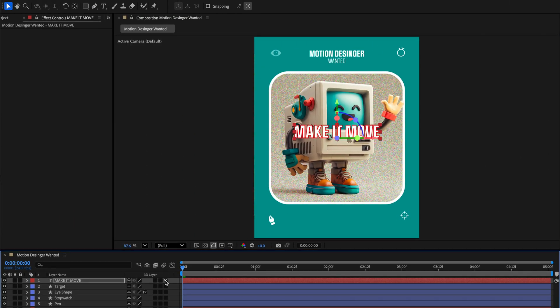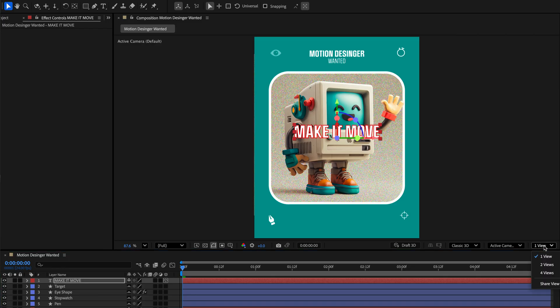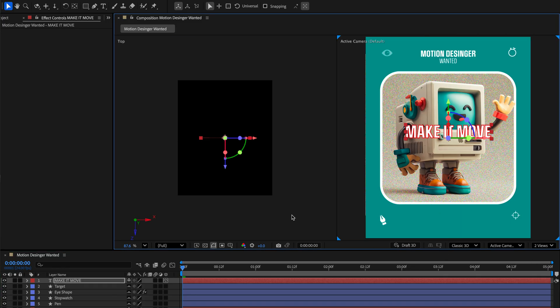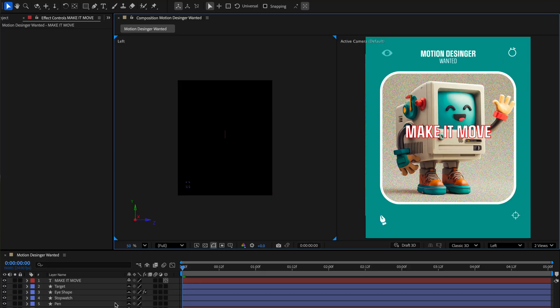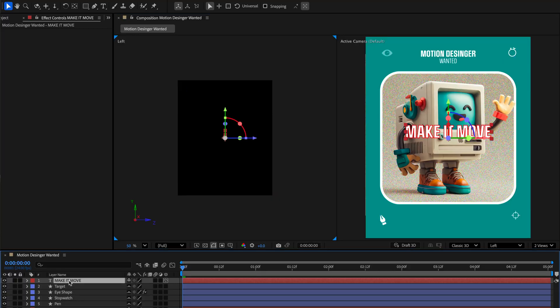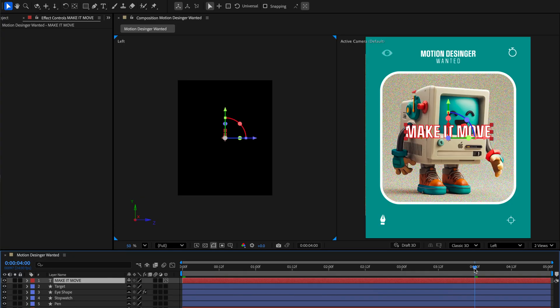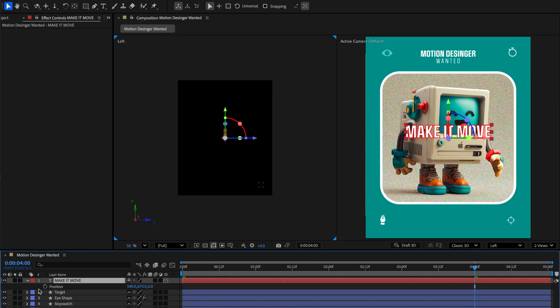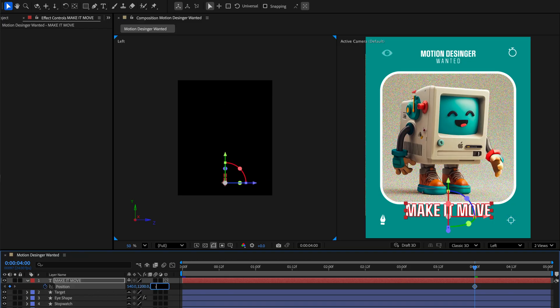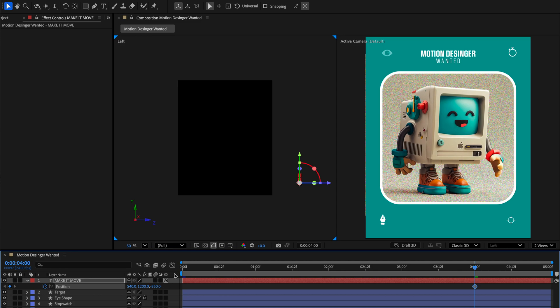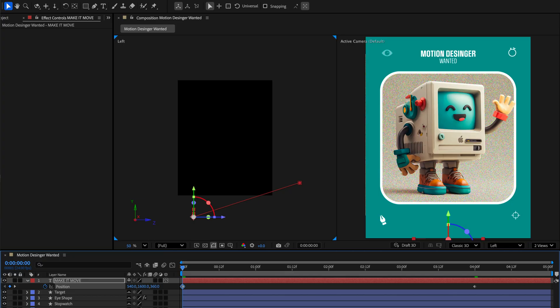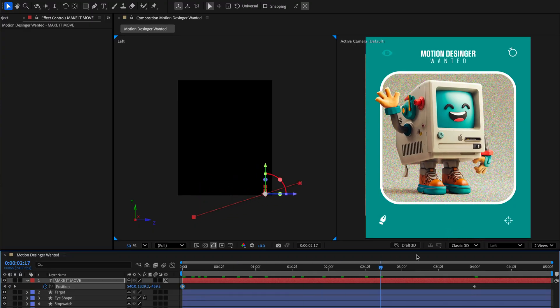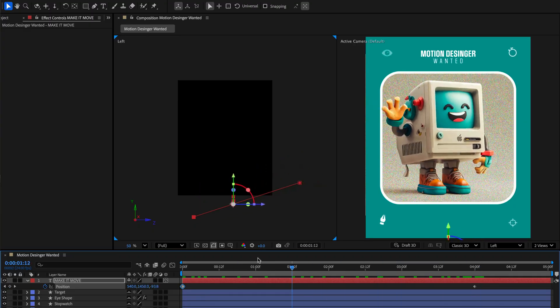Now, I'll convert the title to 3D, and then I'll switch to two views, and set the left one to the left view. Makes sense, doesn't it? Well, let me show you why. Since I have a bit of experience with this, I know that I need to end this animation at around 4 seconds, so at this point I'll set a keyframe for the position and change the Y value to 1200 and the Z to negative 850. Then I'll go back to the start and change the Y to 1600 and set the Z to 360.